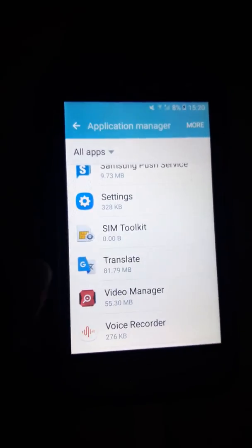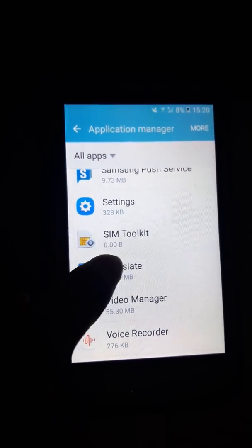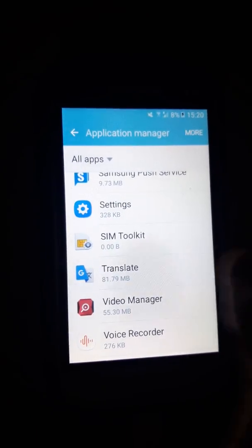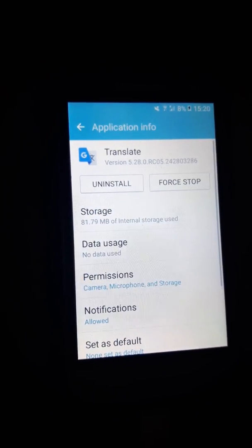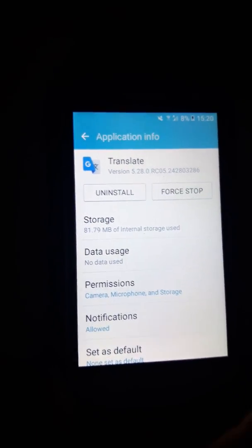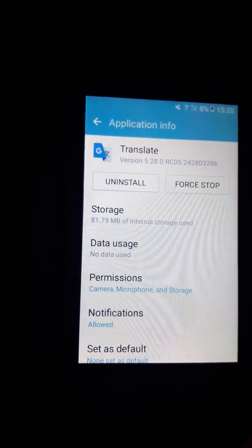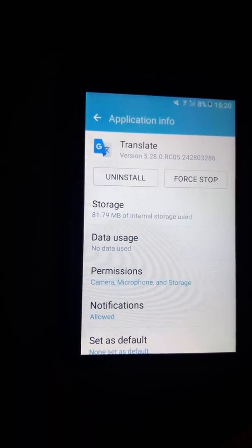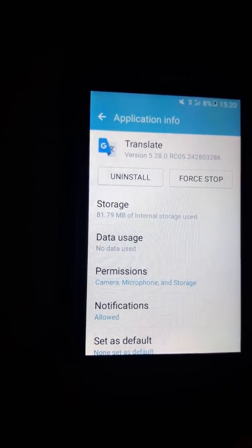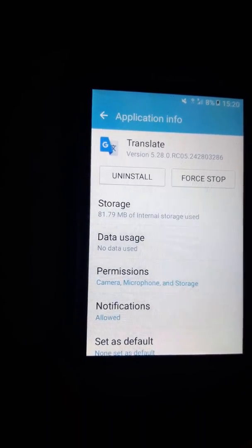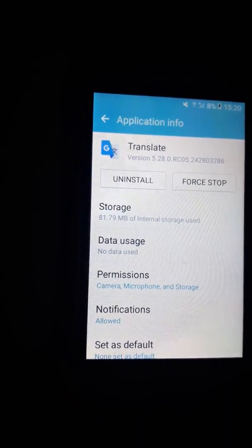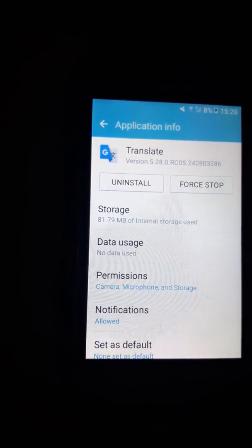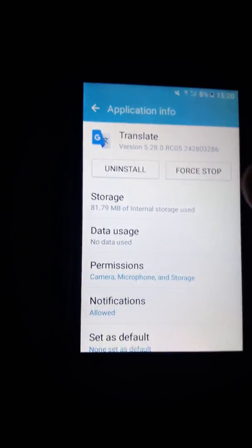This is my Translator app. You click, and then you can see the Storage which is 81.79 MB of internal storage used. So all you got to do is click Storage.